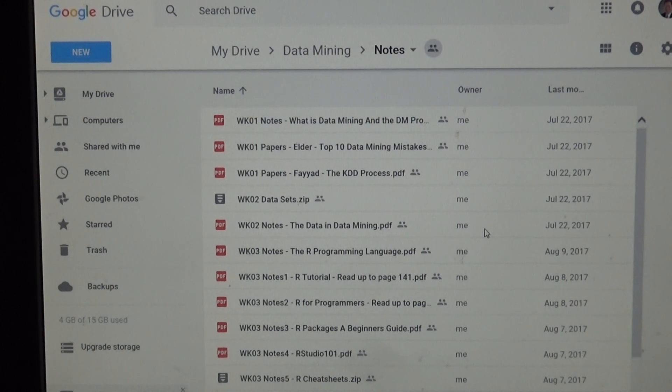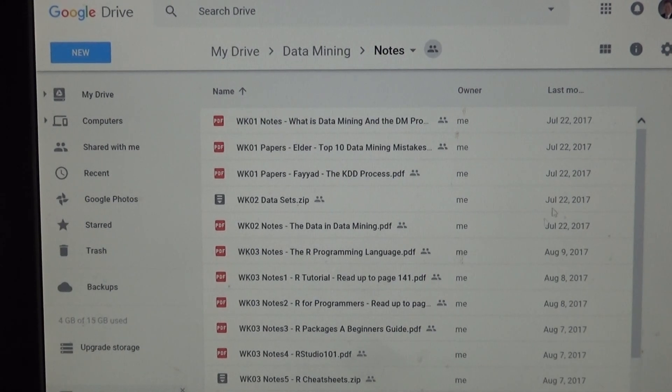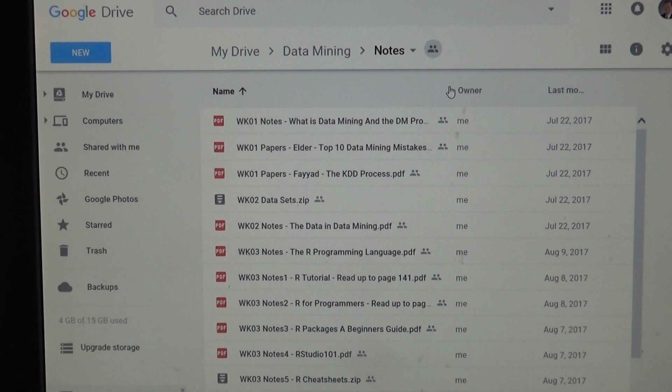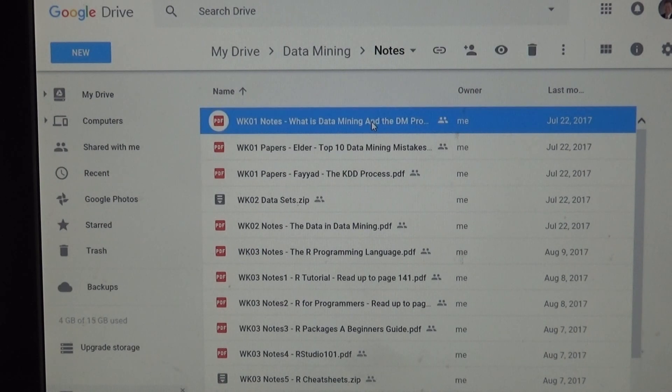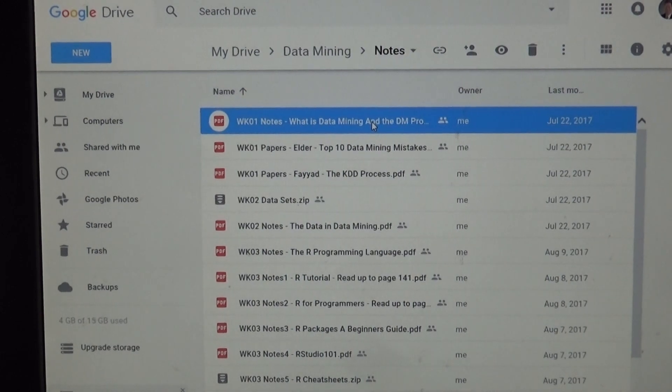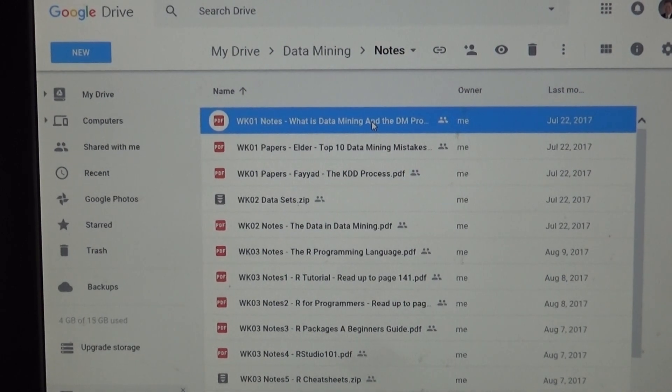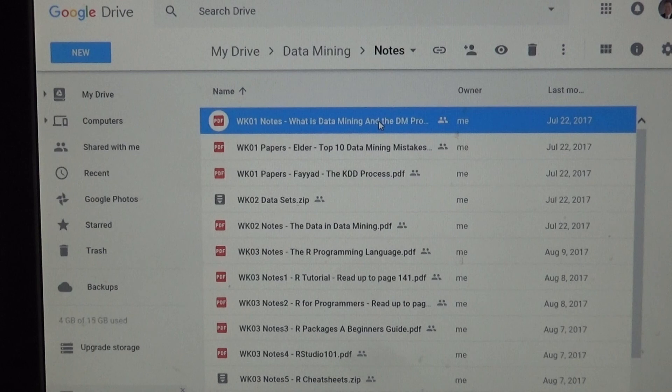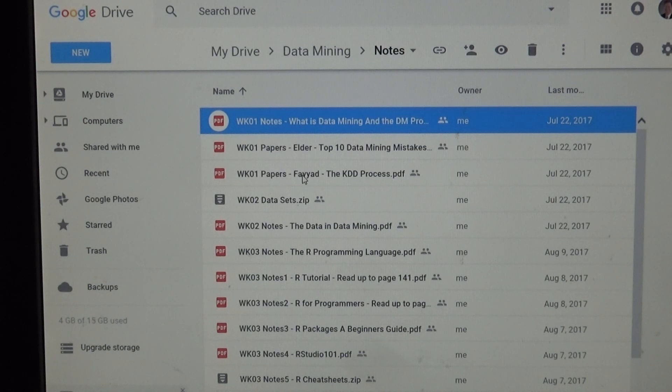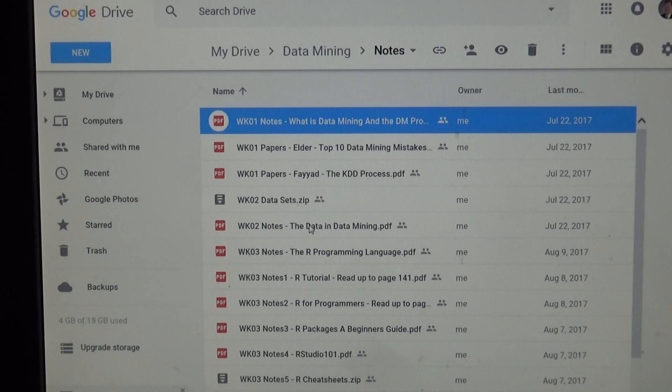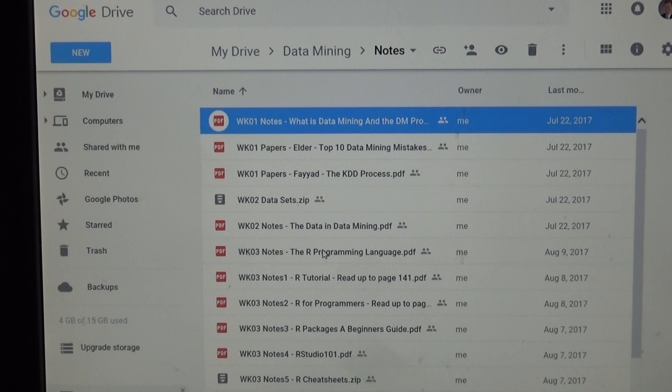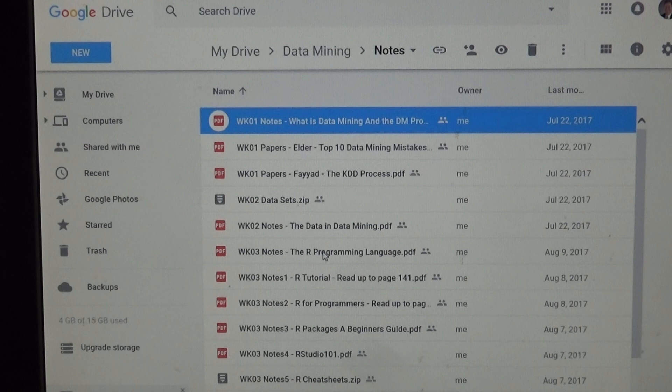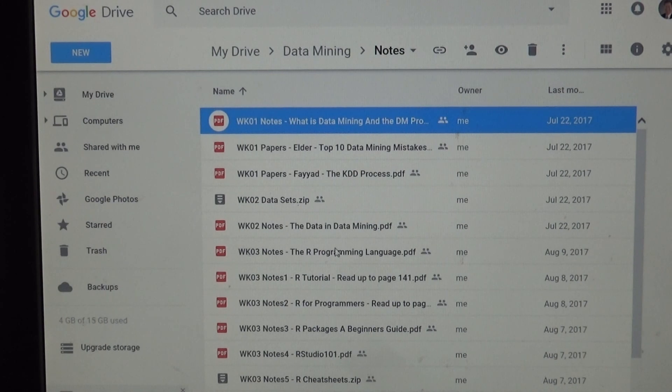Now here are the notes for the class. We're talking about what is data mining and the data mining process. I'll be going over that in another video here. We've got two papers to take a look at. Week two, I've got some data sets, the data and data mining. Week three, there are papers on the programming language R. And I've spent a lot of time picking out the best of the best. So please take a look at that for week three.